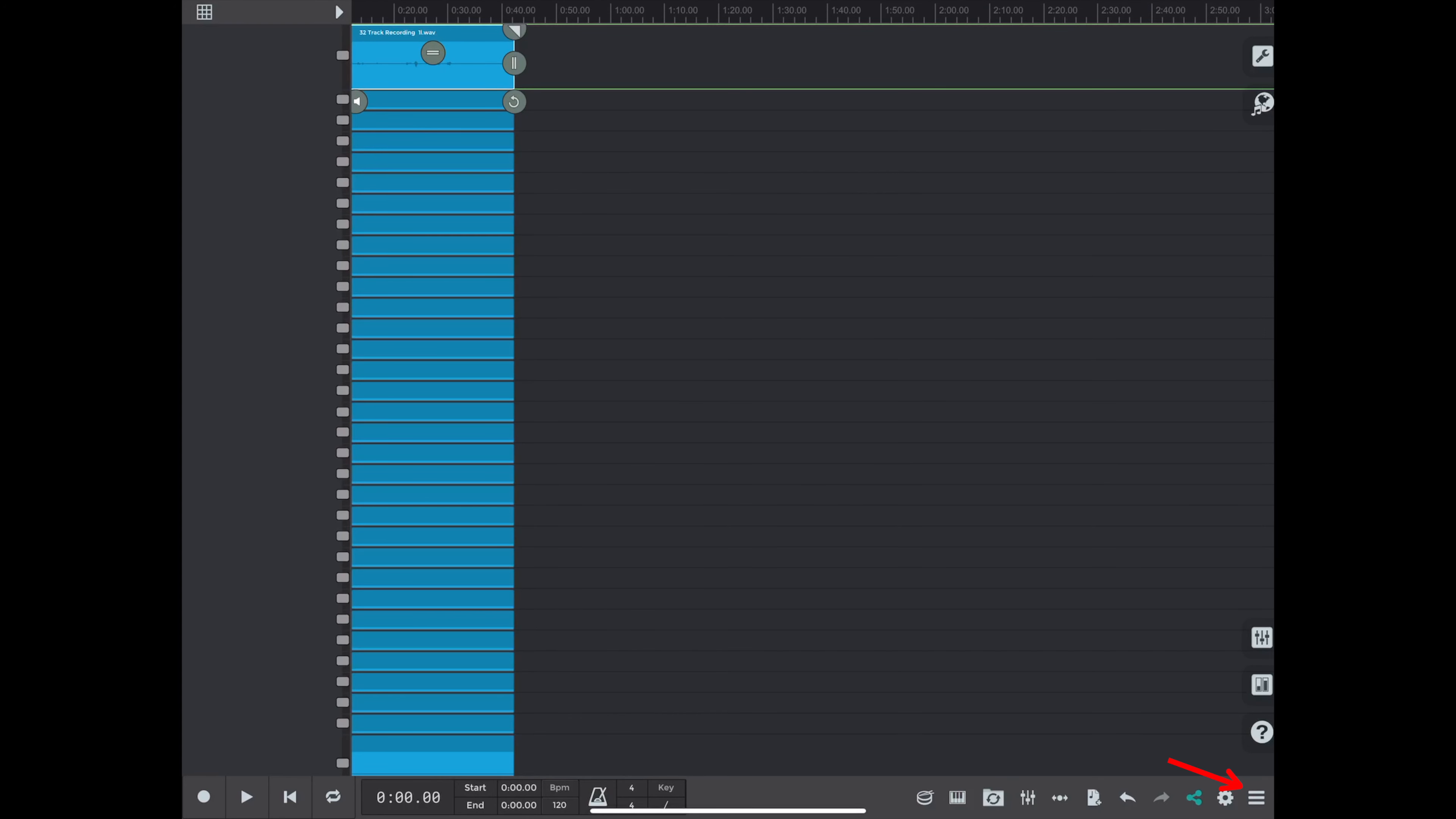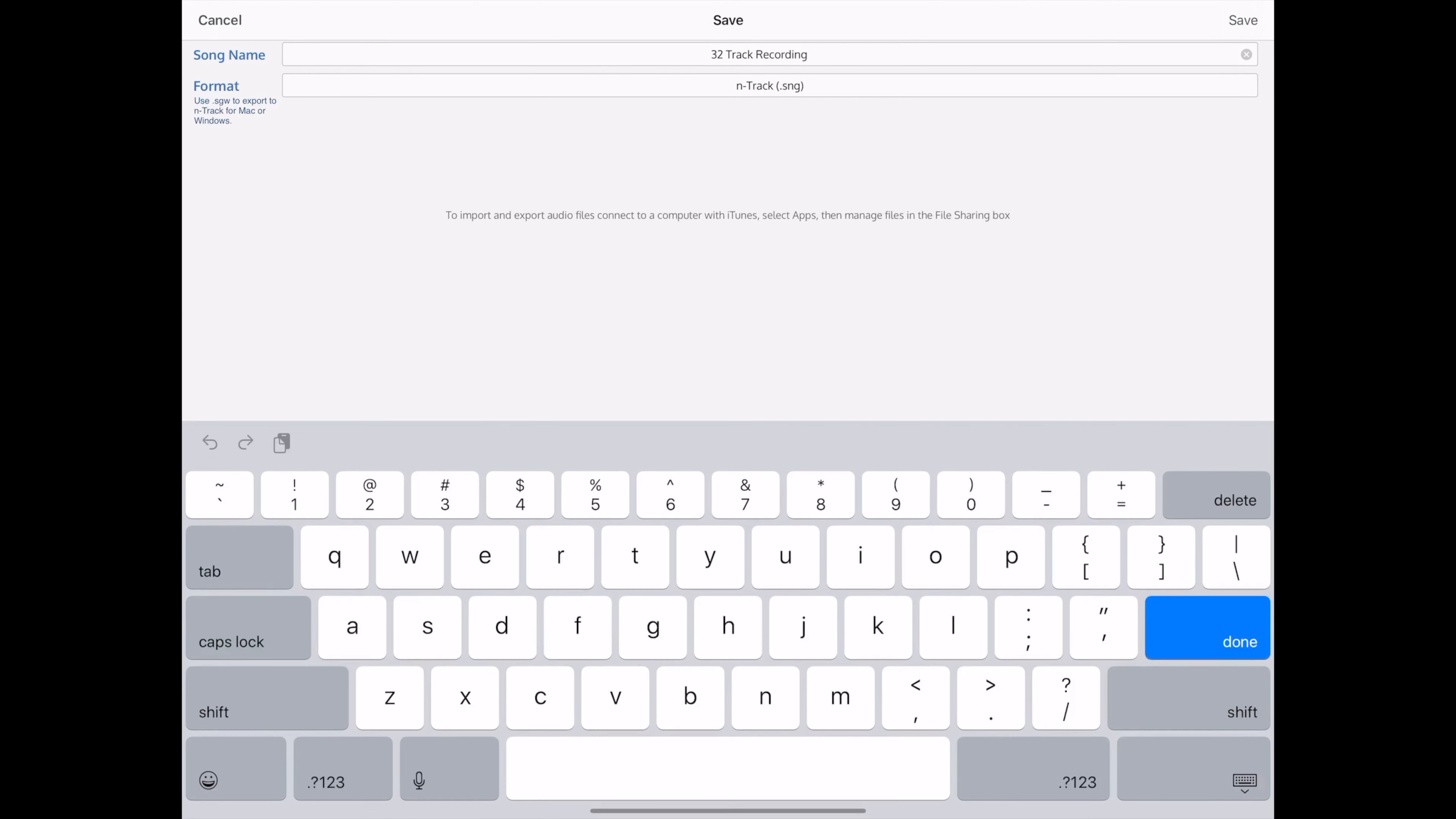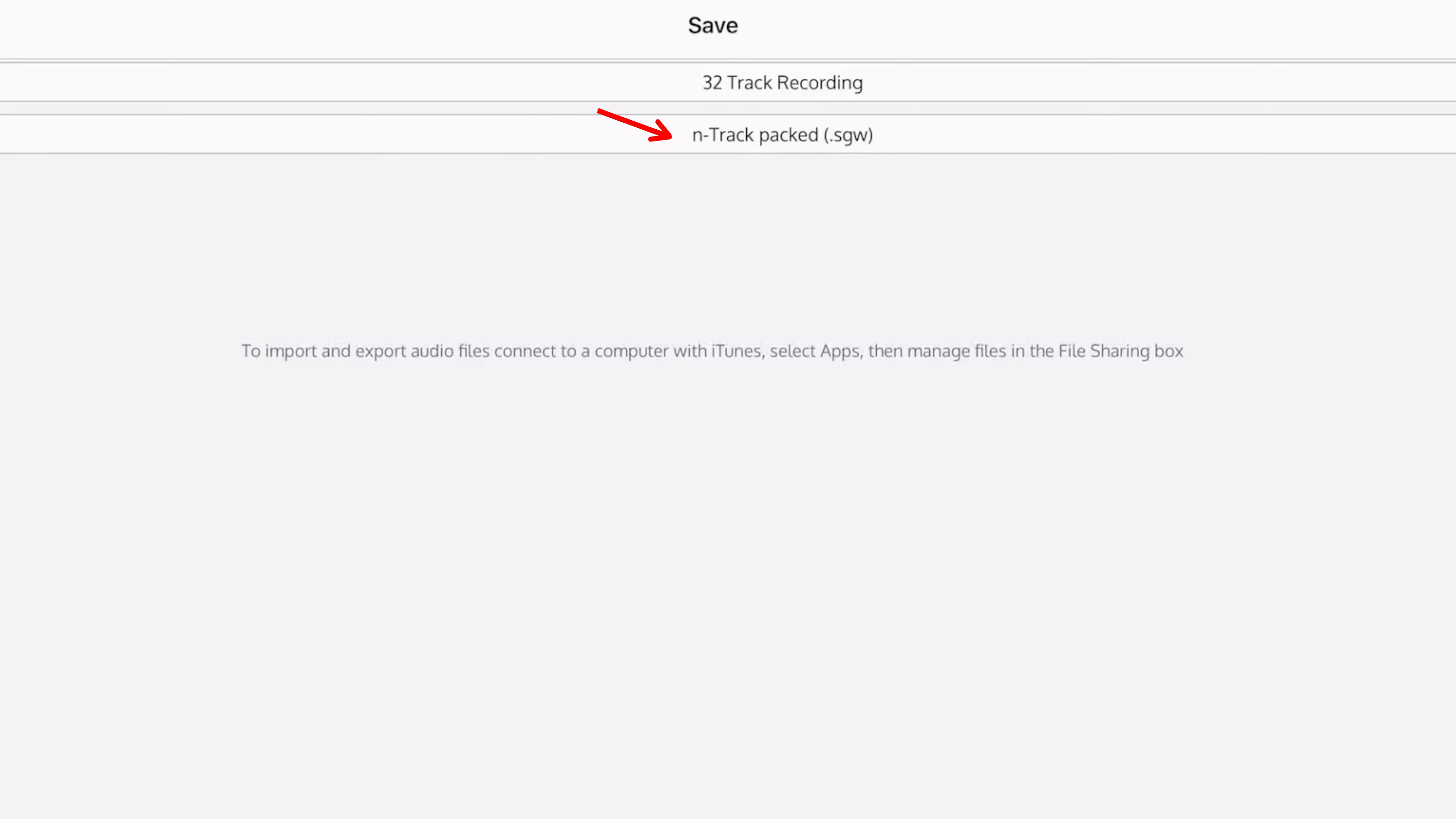Now we want to save it again in a different format called .sgw. And you see in the drop-down menu, it's the second from the bottom. That is going to take all your audio files and the song and put it in one compressed package.